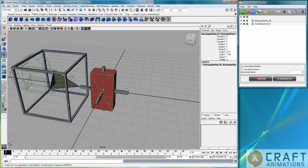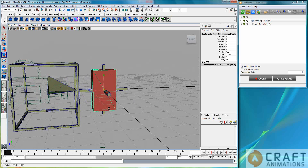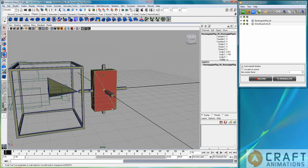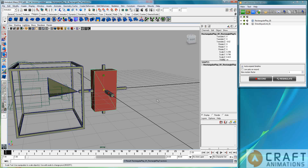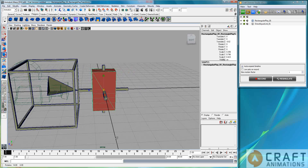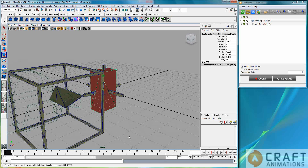So this one is red now, and red in Craft Director Studio usually means you should parent it to something. So I parent it to this actuator here so we can move with it.